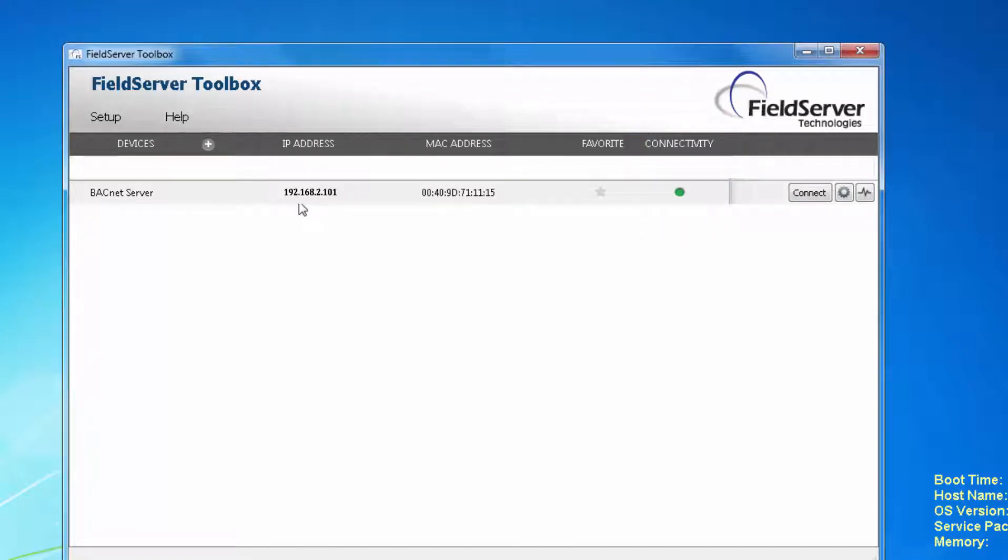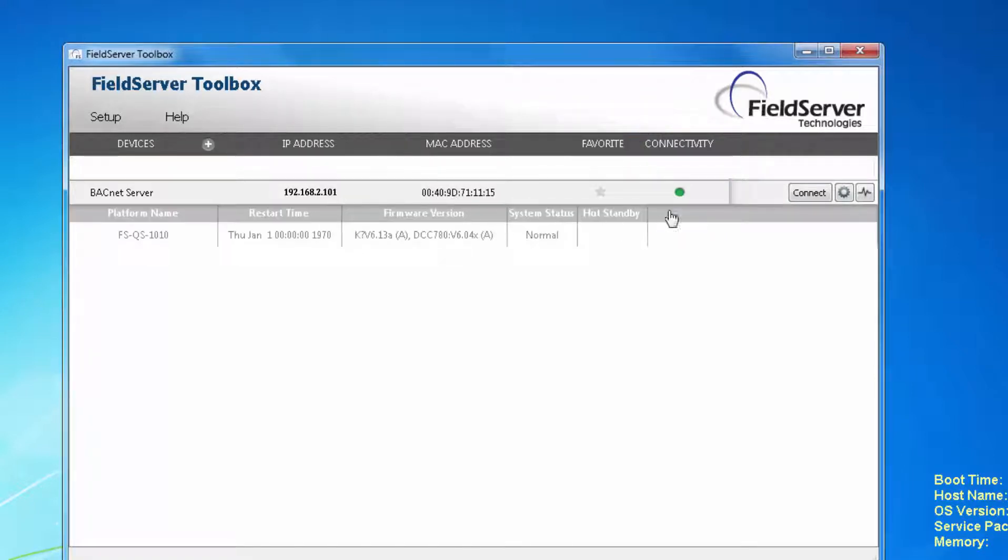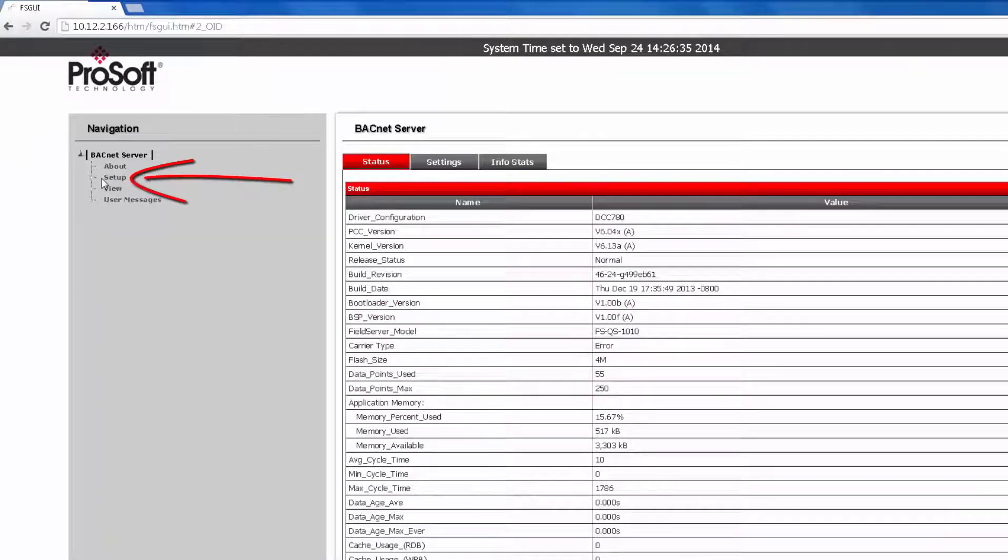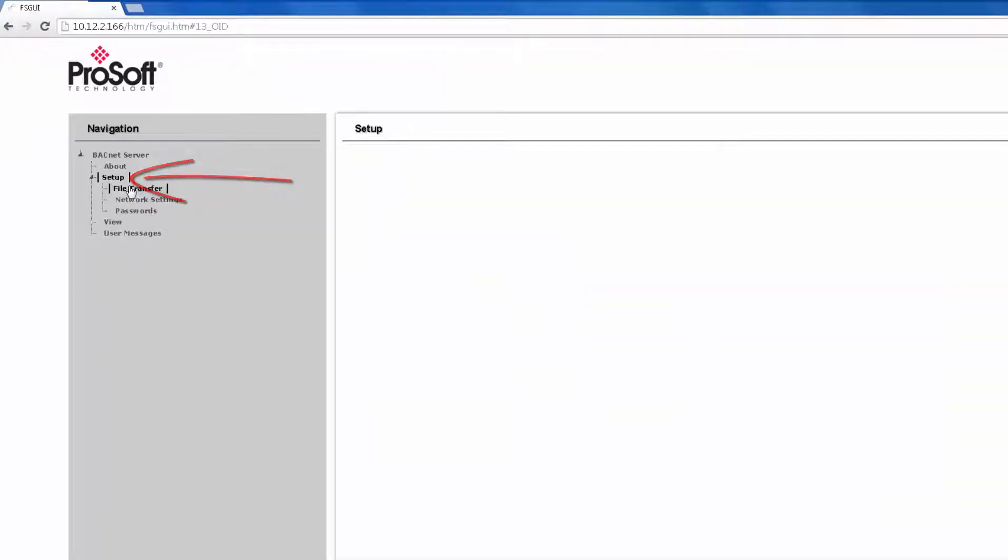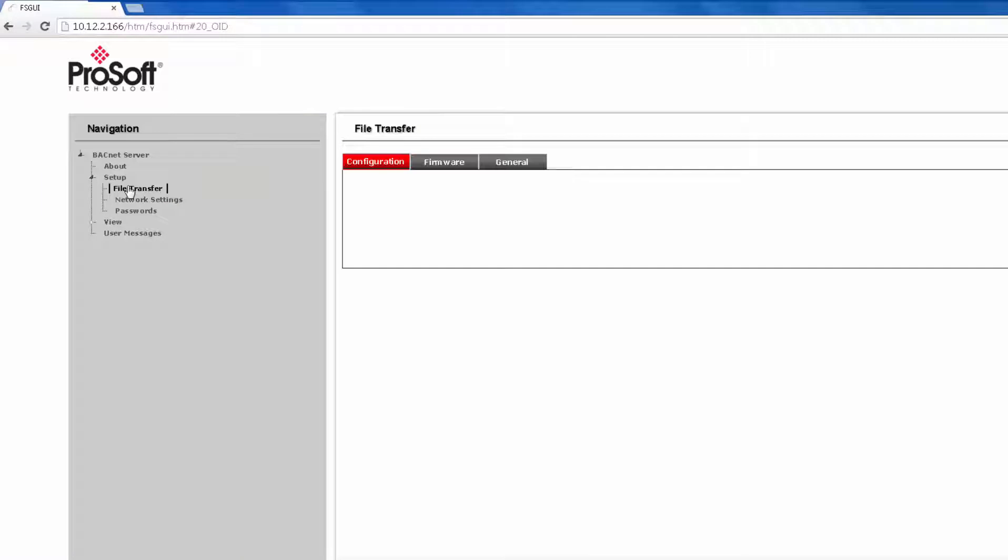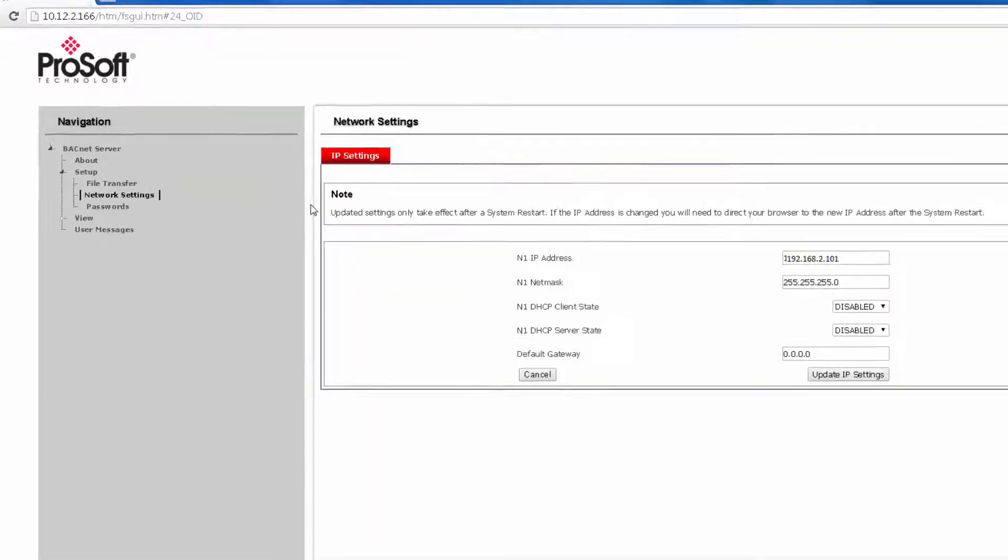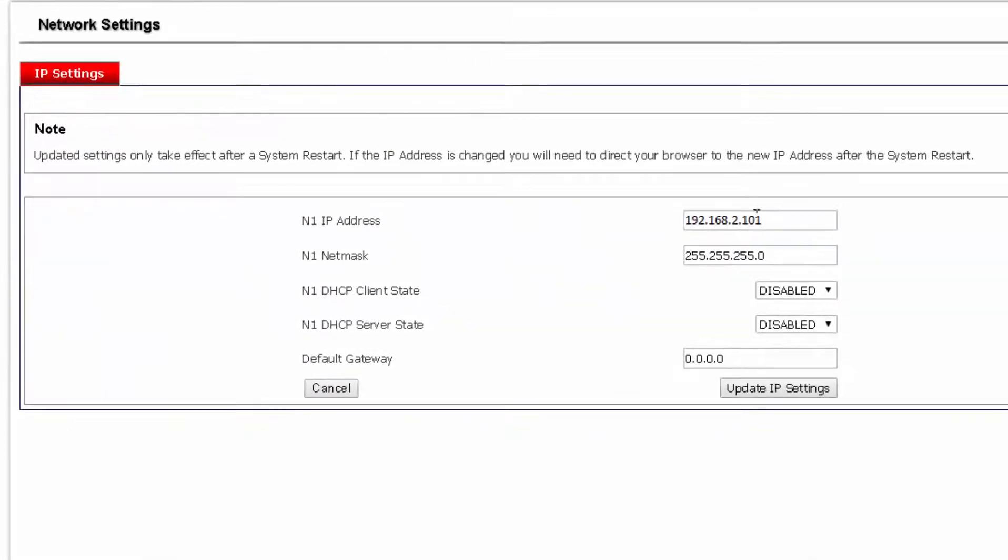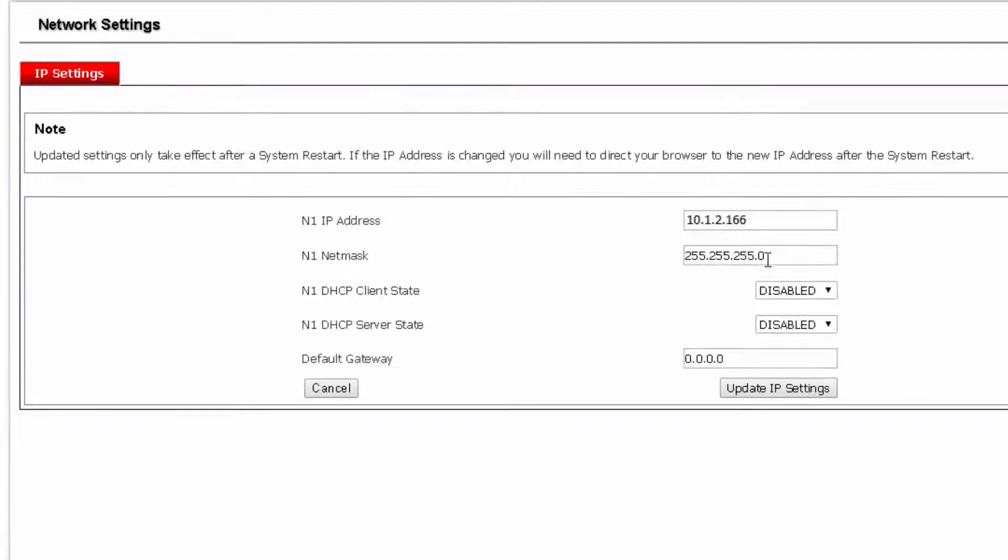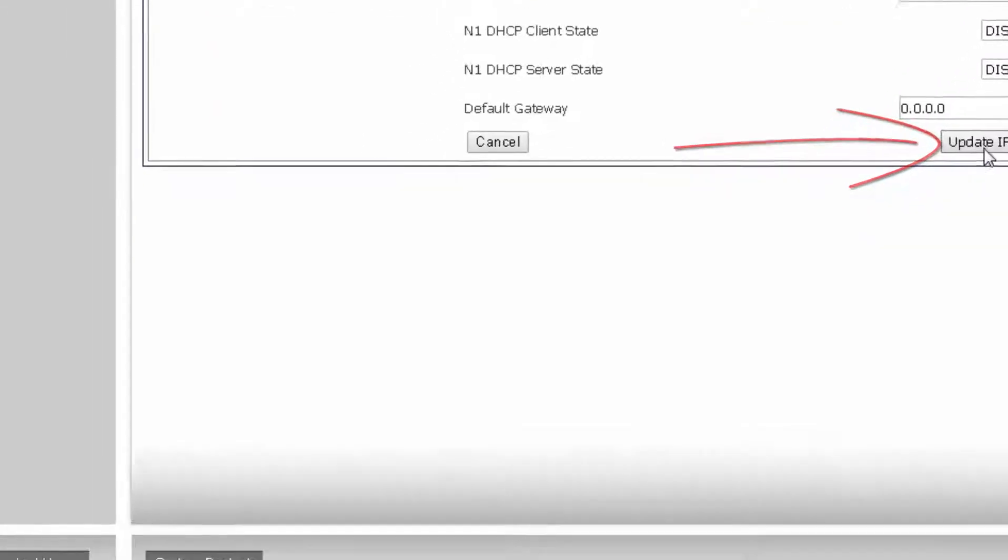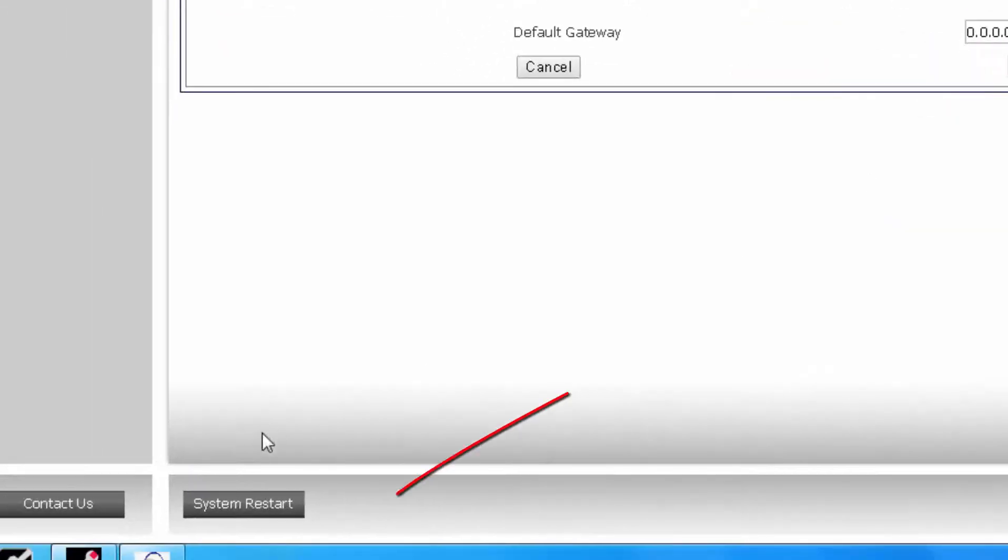Next step we will open up the web page of this module by clicking on Connect. Here is where we will change the IP address of the module. Click on Setup, then click Network Settings. Change the IP address and if necessary the network mask. Once your IP address is changed, click Update IP Settings, then click System Restart to reboot the Quick Server module.